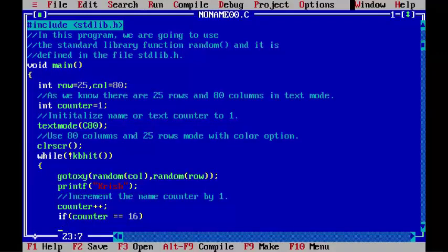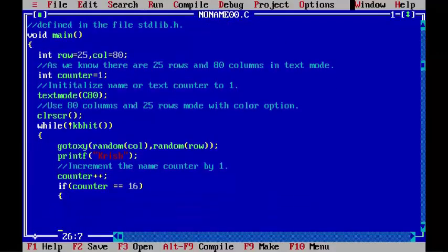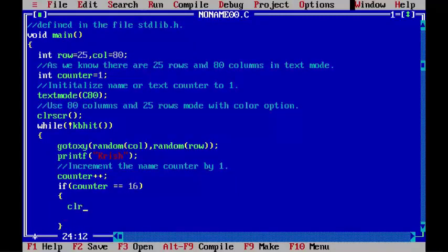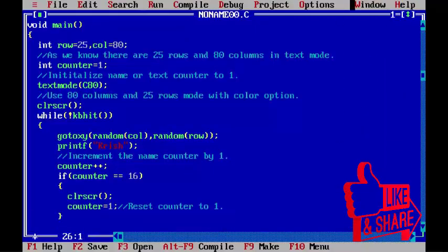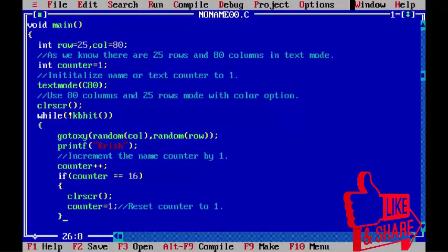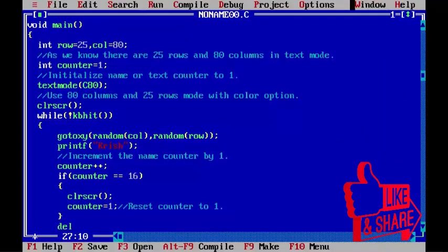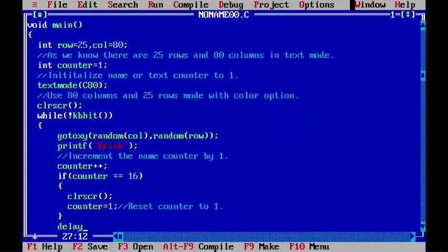clrscr(); counter=1; - reset counter to 1.